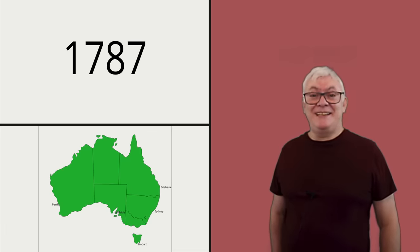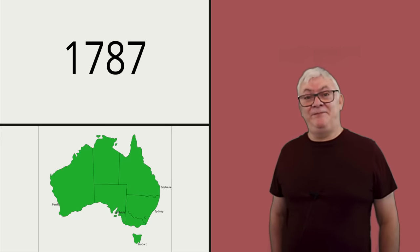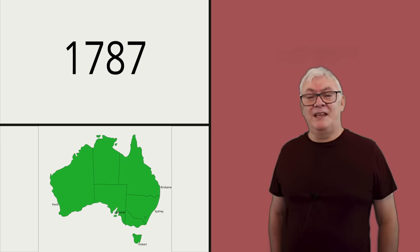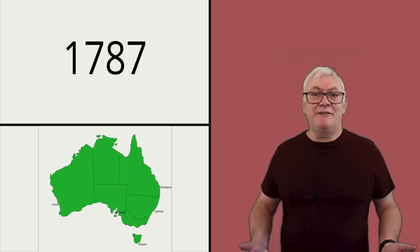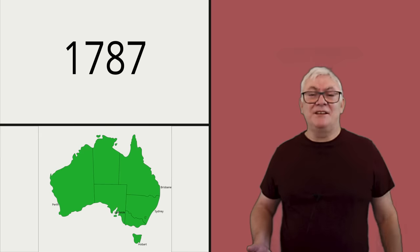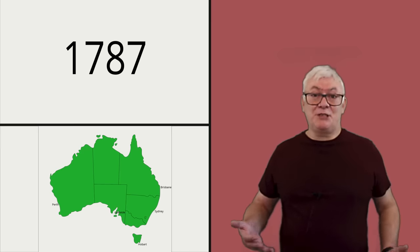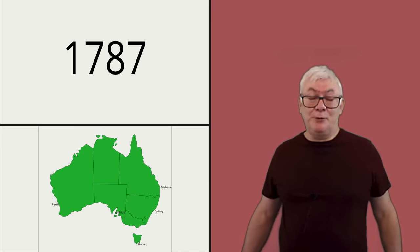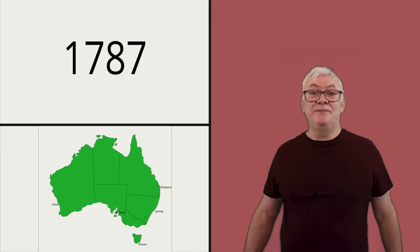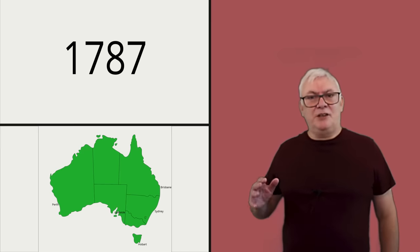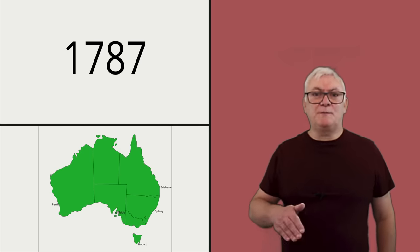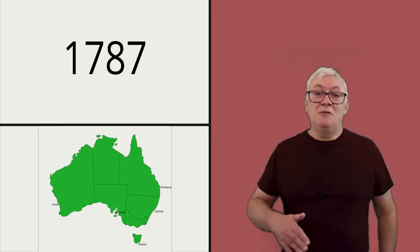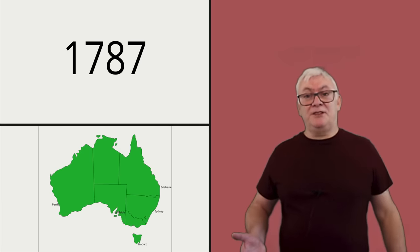A question I get asked a lot is, how come there are so many different accents within a very small space in England, whereas a country the size of Australia is pretty homogenous? Well, there are several reasons for that. Firstly, people have only been speaking English in Australia since 1787. All of the people who arrived there as colonists came in through a small number of ports, and communication between those ports by ship was quite constant.